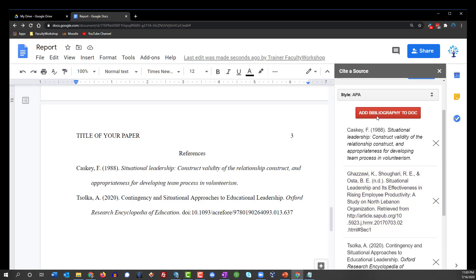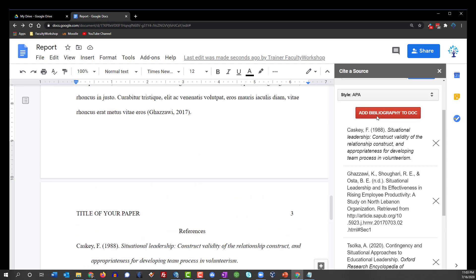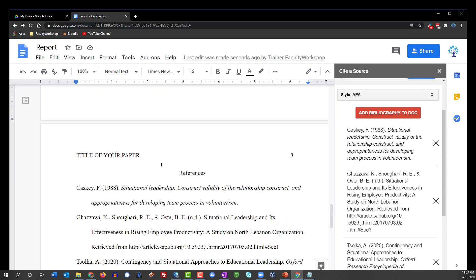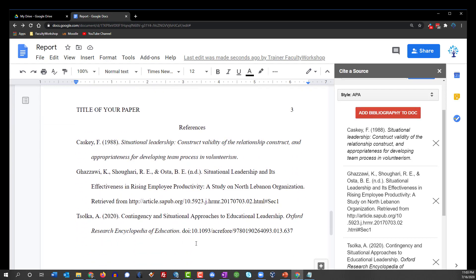One of the cool things about this add-on is that it will list your citations in alphabetical order automatically, so you don't have to do that. And there we go. This is how you can go ahead and create an automatic bibliography in a Google document using EasyBib.